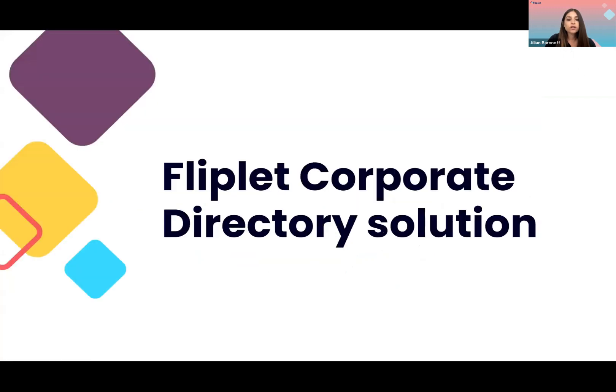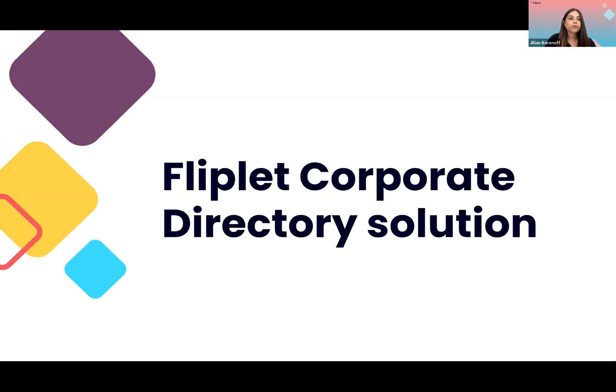So before we show you our demo, it's important for you to get familiar with our corporate directory solution. Our foundation integration is an extension of our corporate directory. So not only do you have access to information about the people at your firm, but you get the same functionality across matters and clients as well.